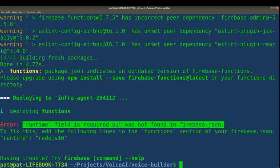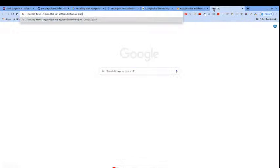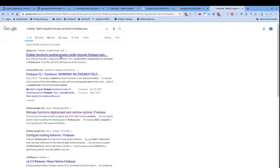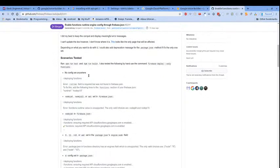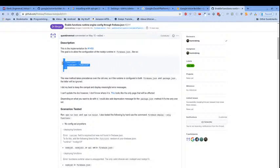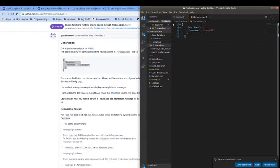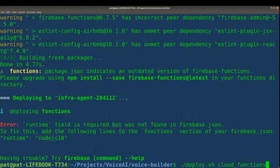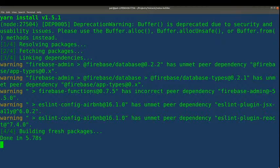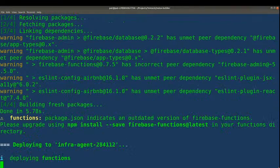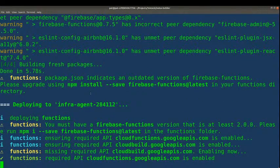I copy the error message, go to Google, and search for it. We find a fix, paste it in, and try again. Now it's deploying our functions — that seems to have gotten us past our previous barrier.